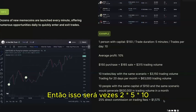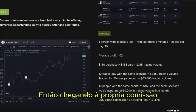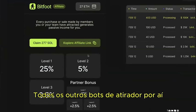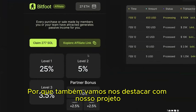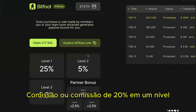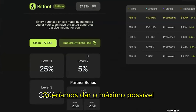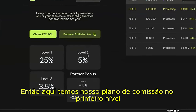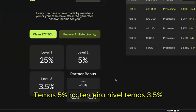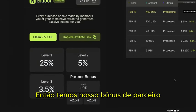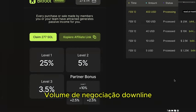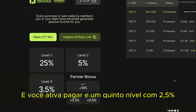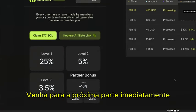Our commission plan stands out from other sniper bots. Most others offer only 10% or 20% on one level. We give out as much as possible: 25% on Level 1, 5% on Level 2, 3.5% on Level 3. A Partner Bonus activates after 10 million in downline trading volume, adding an extra 10% on top of Level 1 (earning 35% total) plus activating Level 4 and Level 5 at 2.5% each.